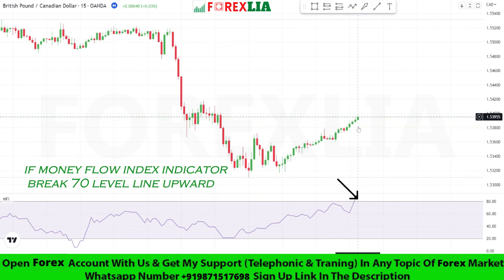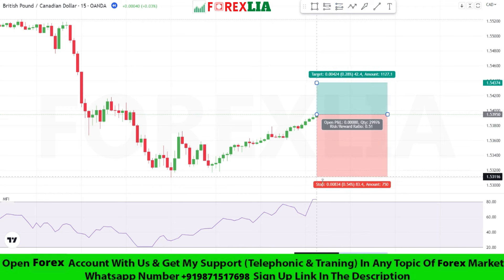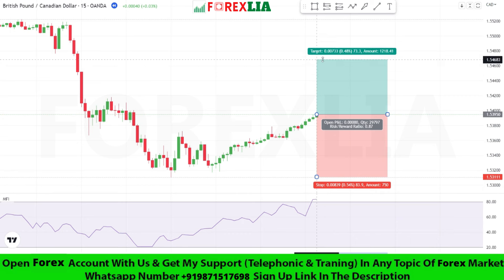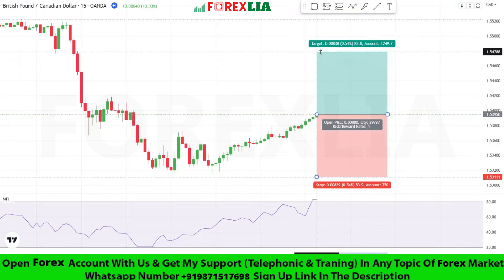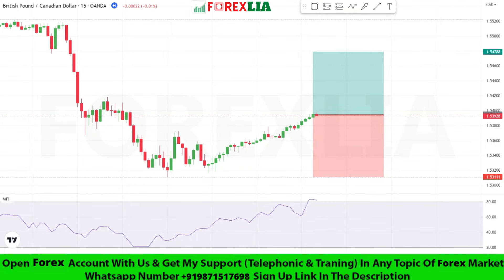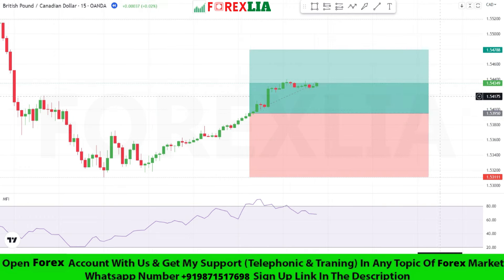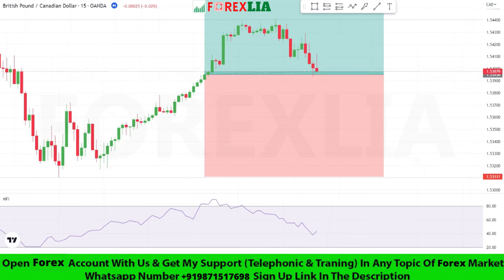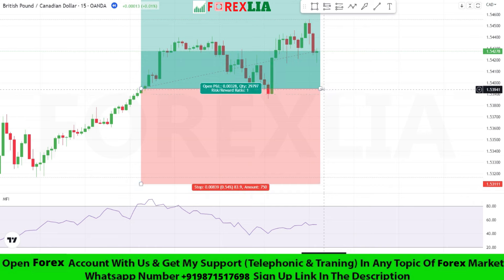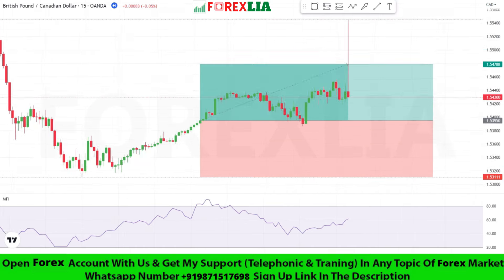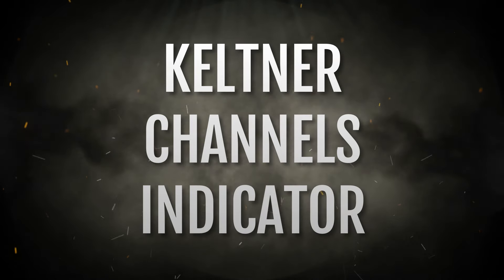Here is buy signal confirmation. We take a buy trade here. Set stop loss at the previous low point. Set profit target 1 is to 1. We won this trade. Second indicator.